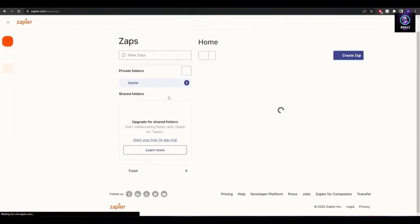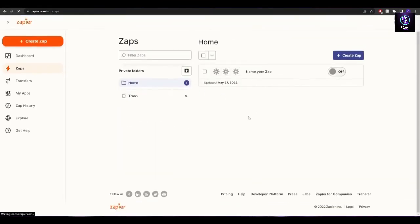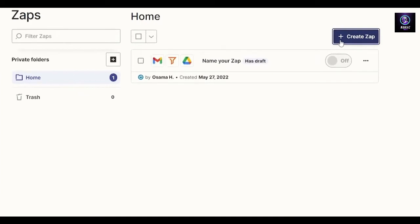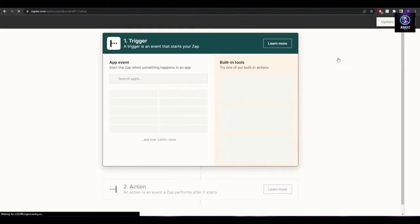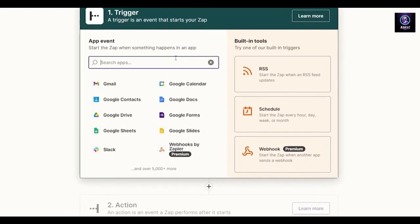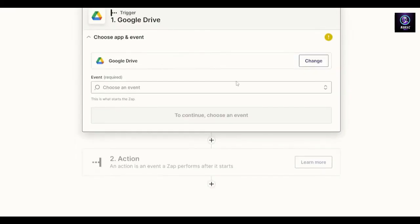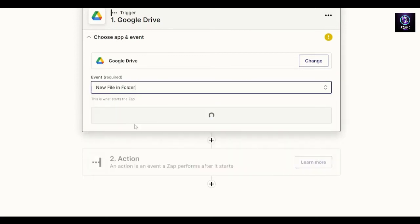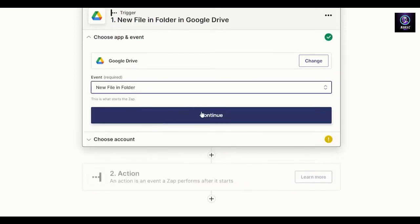Let me try another example with a bit more flexibility. I want to set it up so that when someone uploads a file to my Drive, I get an email. I'll search for an app — I'll choose Google Drive, select an event, and choose new file in folder.